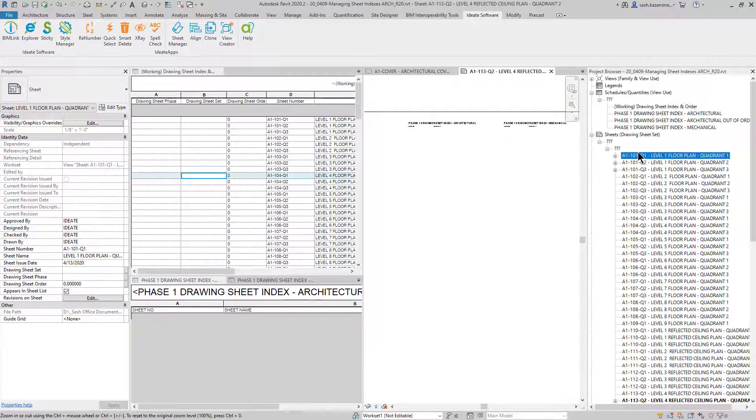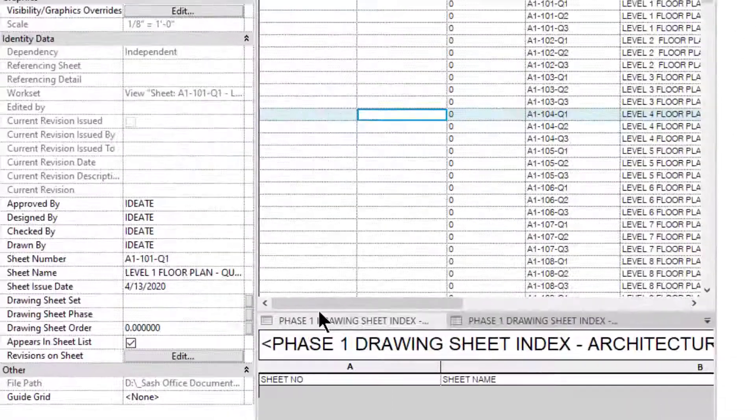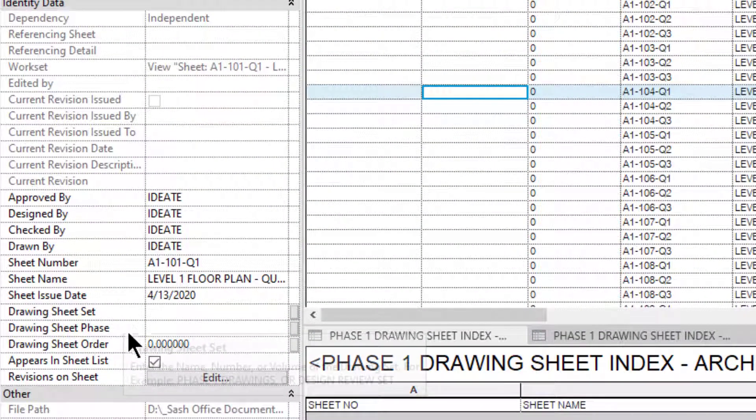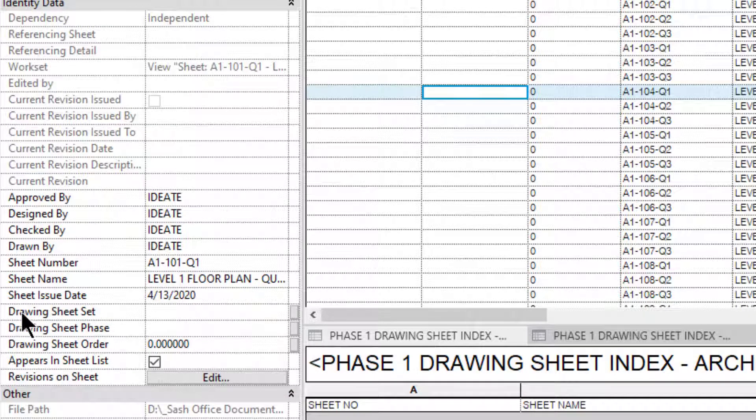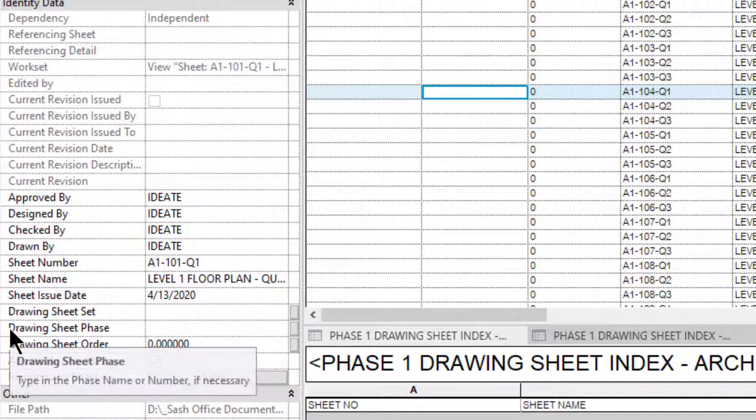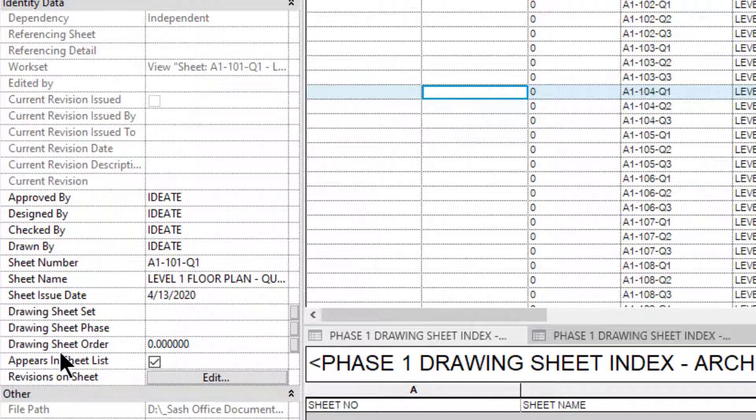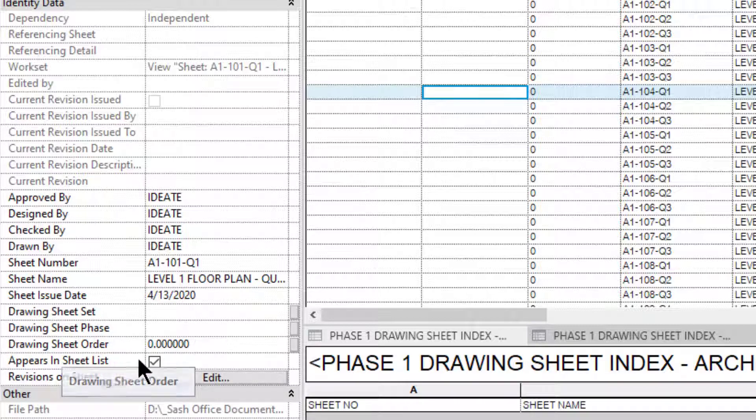Now, if I look over here, if I click on any one of these sheets, we can see that I have some custom parameters over here, like one for drawing sheet set, one for drawing sheet phase, and one for drawing sheet order.